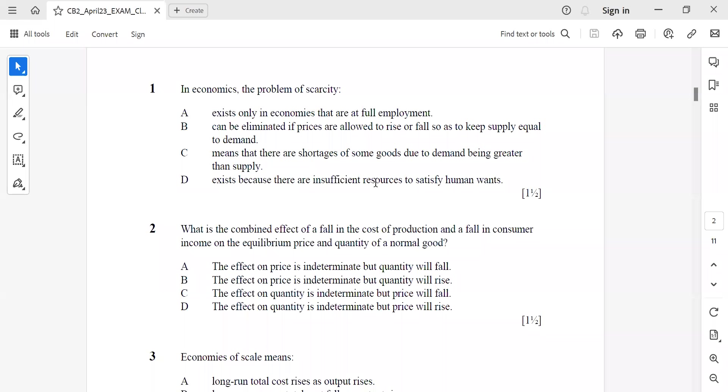Hello everyone, in this video we'll be discussing CB2 MCQ solutions for April 2023 exams. I'll be giving you the options from the paper, and these are true to the best of my knowledge. If you find any discrepancies or have any doubts, you can comment in the comment section.